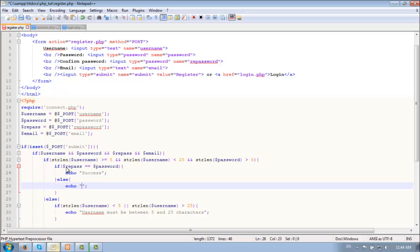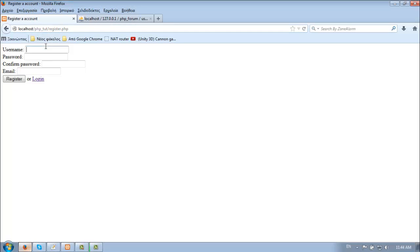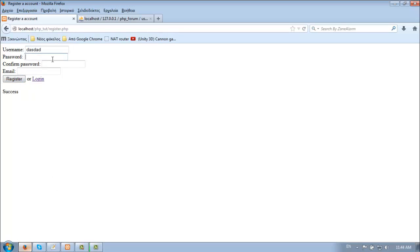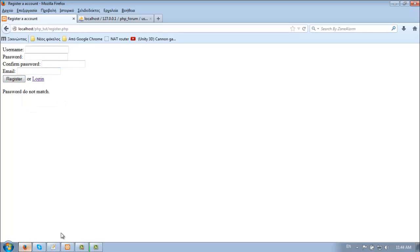Else echo confirm password does not match. Let's test: entering a password of one two three four five six seven. Success. If they don't match, password is not a match. Great.